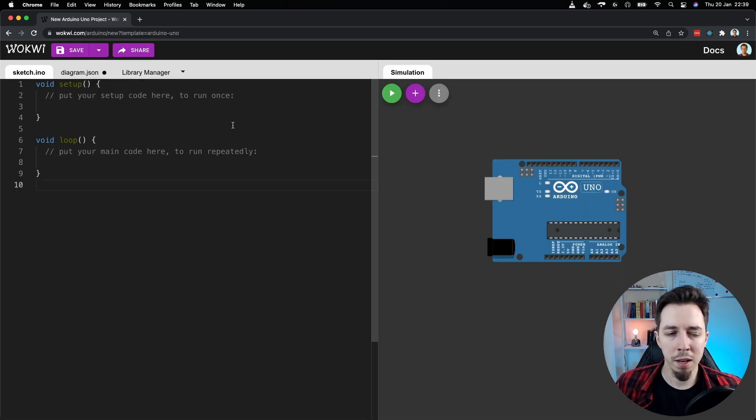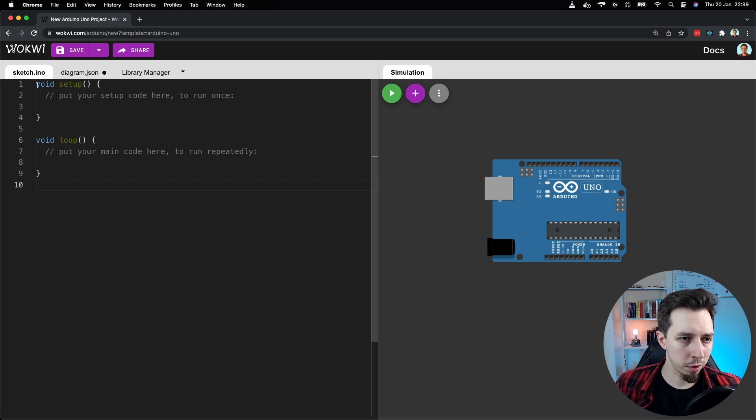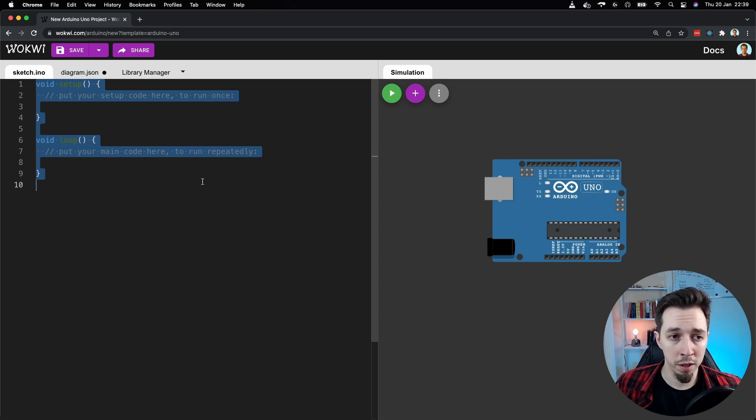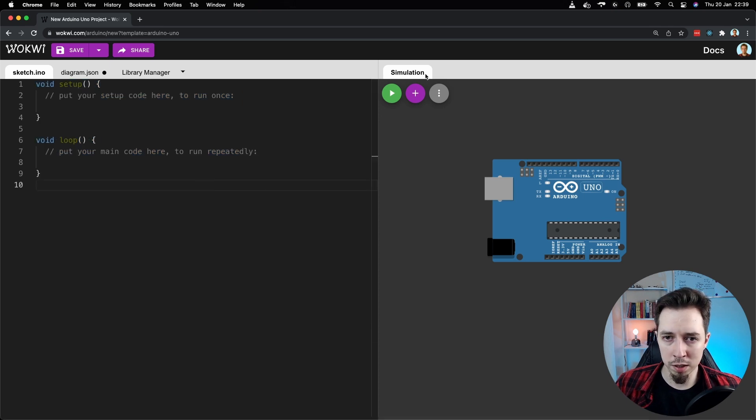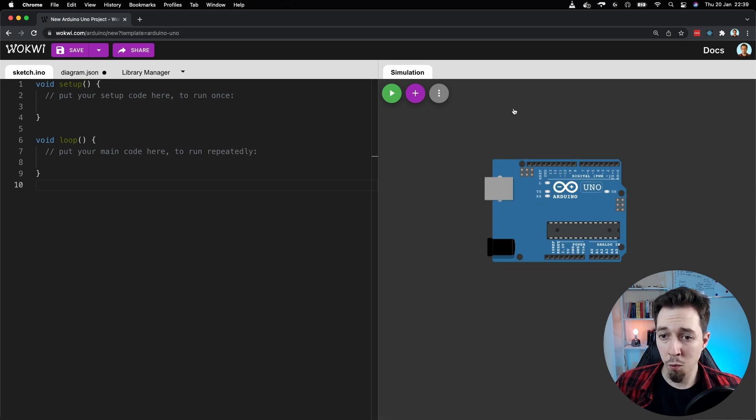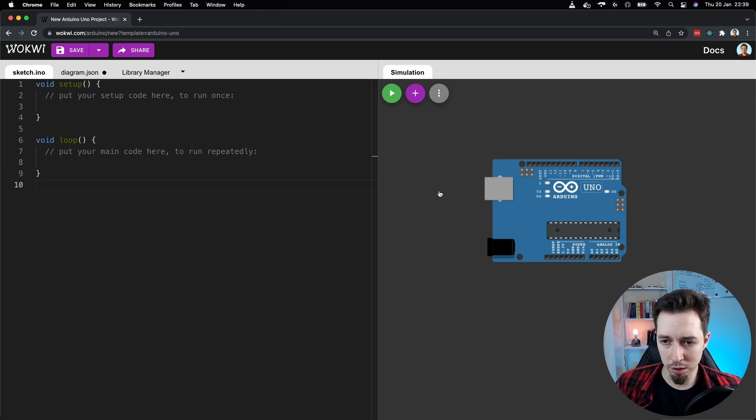And here we have the simulator opened. On the left, we can see the code editor. So this is where we write the code to program the microcontroller. And on the right, we have a simulation tab and Arduino Uno board. This is where we build the circuit and where we run our simulations.